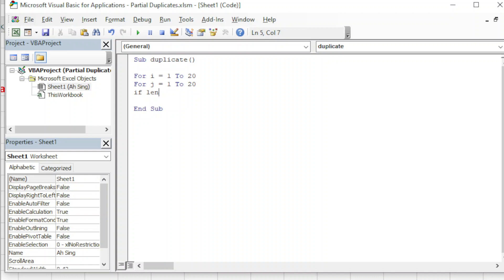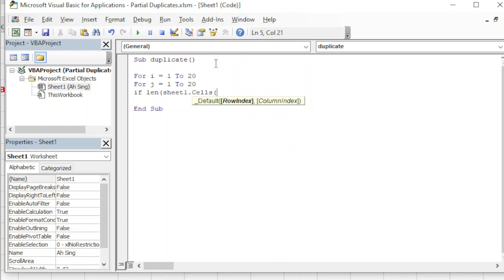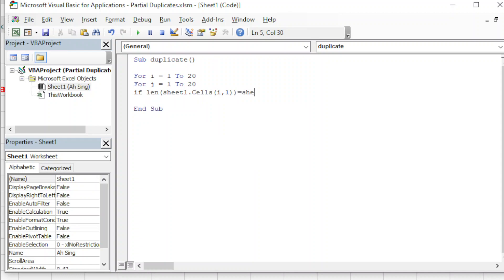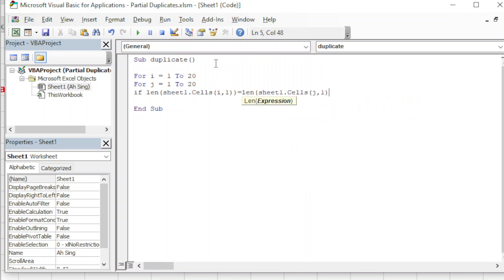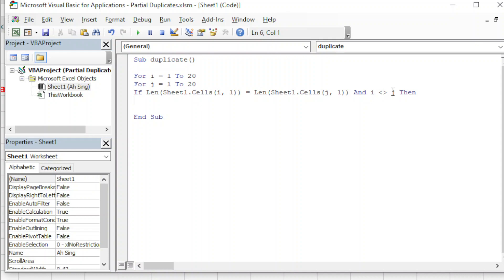We check: Length(Sheet1.Cells(i,1)) is equal to Length(Sheet1.Cells(j,1)). We also have to make sure they are not from the same cell - if they are the same cell, this is not considered a duplicate because the text is from the same cell. So we have to make sure that 'i' and 'j' are not the same.